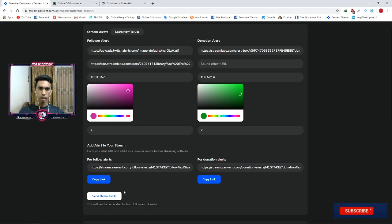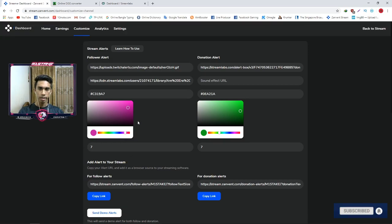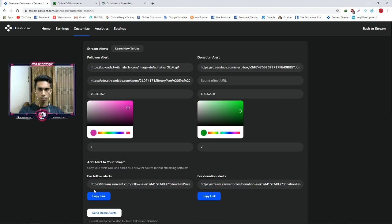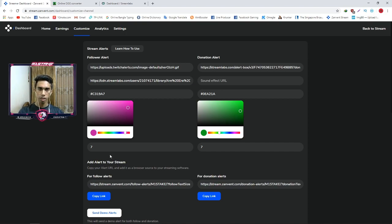I'm going to show you how to set up the page, and then I'm going to show you how to set up the GIF link.